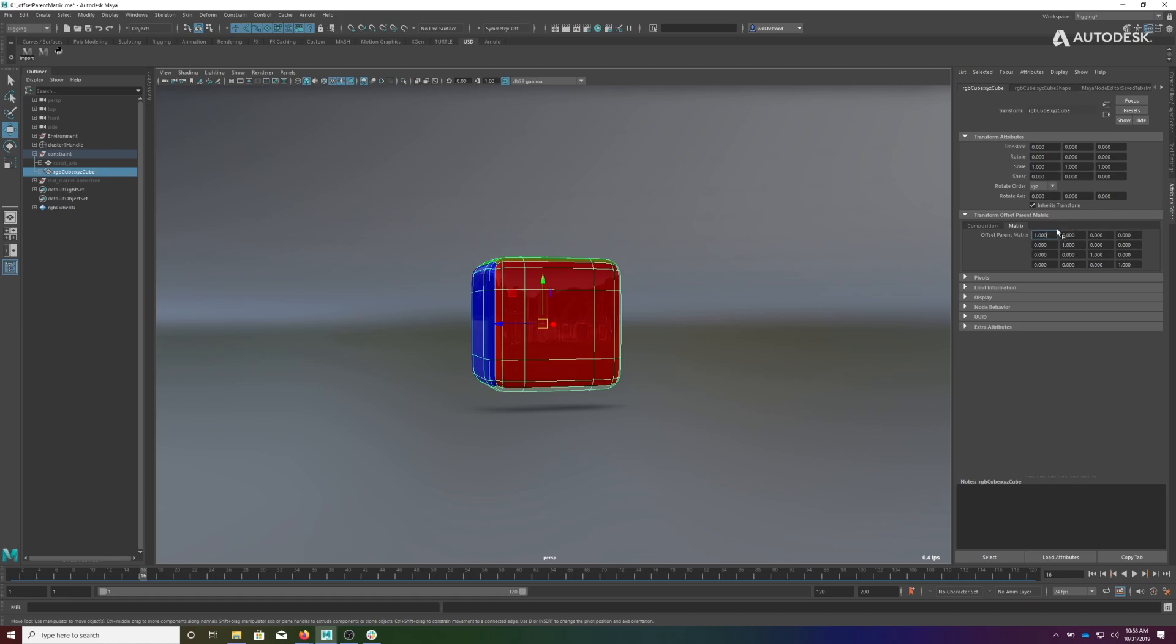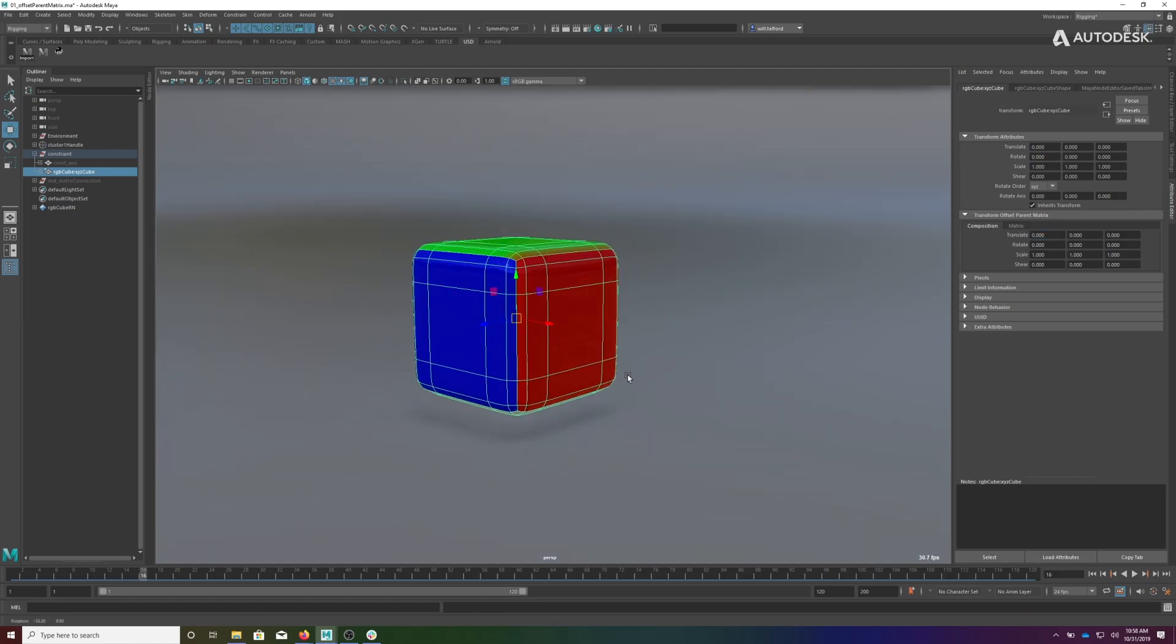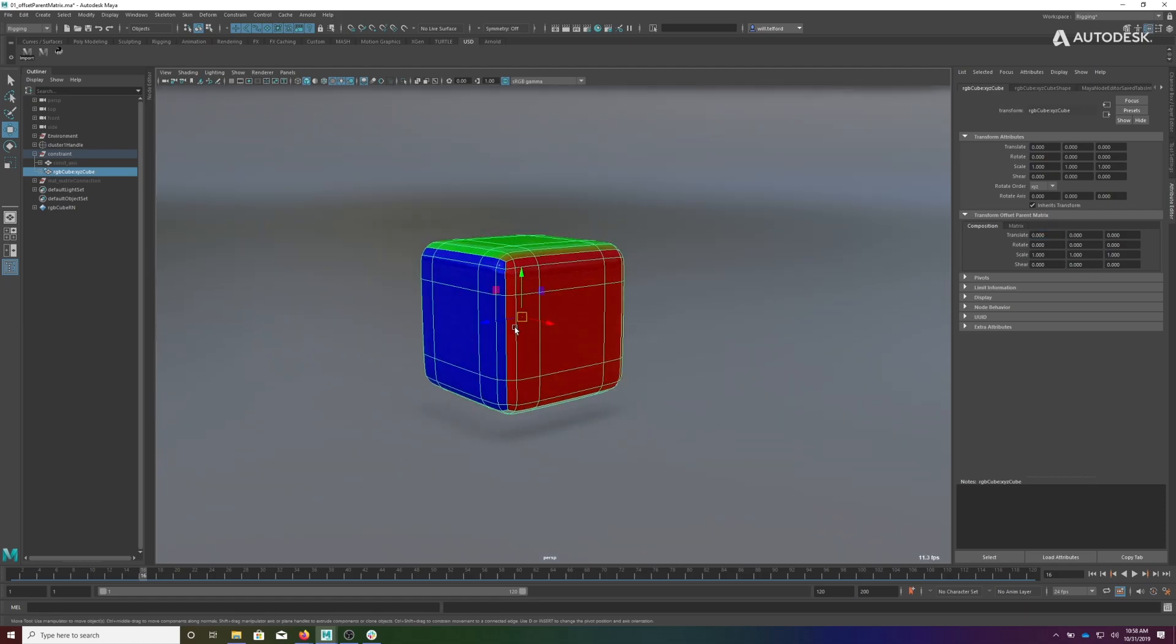What that looks like in a decomposition is it zeros out your translations, zeros out your rotations, puts one for scale, and zeros for shear. That's a really nice way to reset one of these matrices and get back to where it belongs.